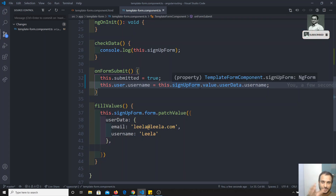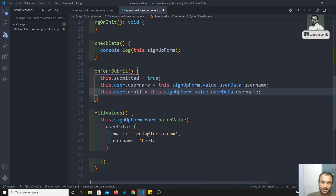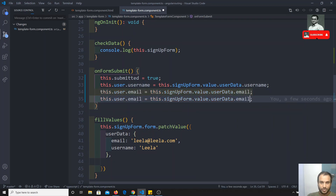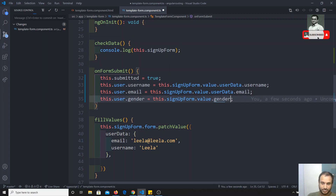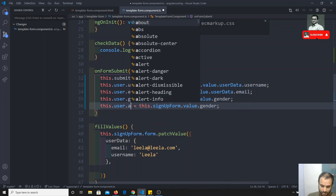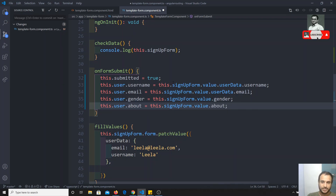In the same scenario, if you want to take the email, I can take 'signupForm.value.userData.email'. These both — username and email — are inside the userData group. For gender, I can take the gender value. For about, I can take the about value. Note that gender and about are outside the ngModelGroup, so they are direct ng-model fields.